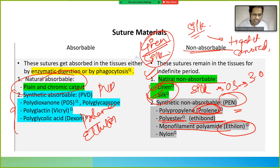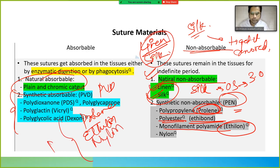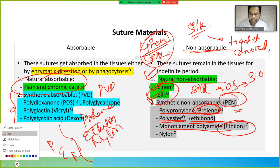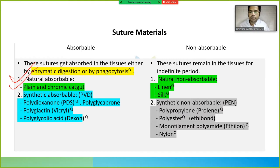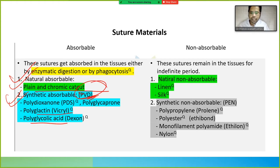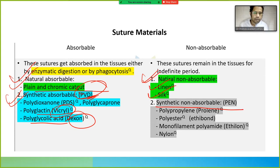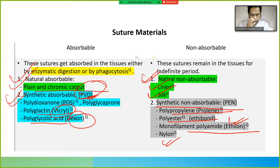We also have Ethylon and nylon as non-absorbable examples. To revise: natural absorbable — plain and chromic catgut; synthetic absorbable — PVD: polydioxanone, polyglactin (Vicryl), and polyglycolic acid (Dexon); natural non-absorbable — linen and silk; synthetic non-absorbable — polypropylene, polyester monofilament, and polyamide (Ethylon and nylon).